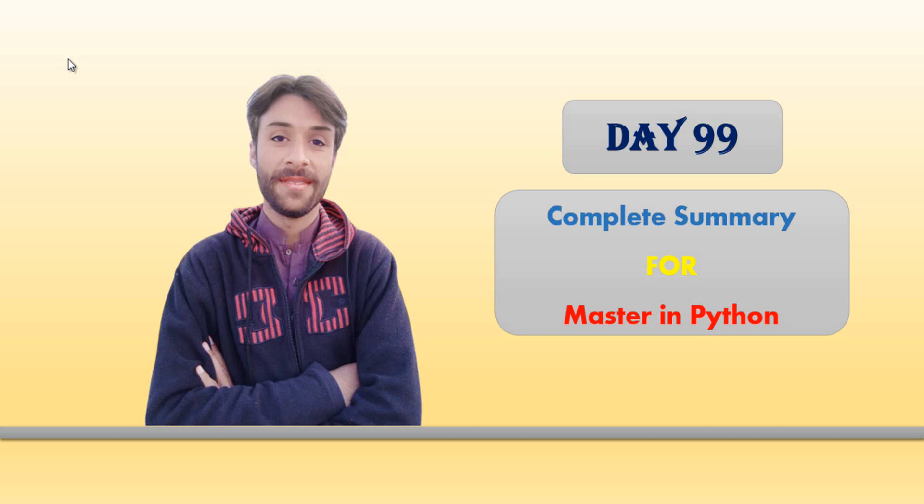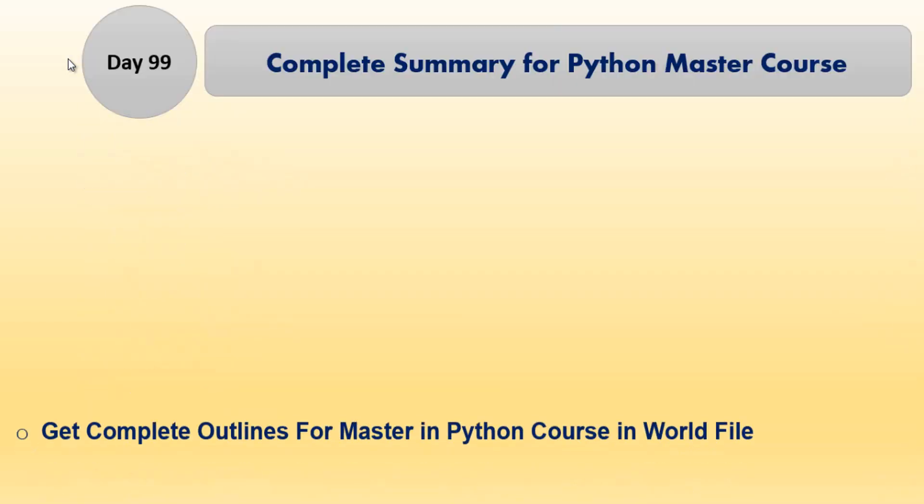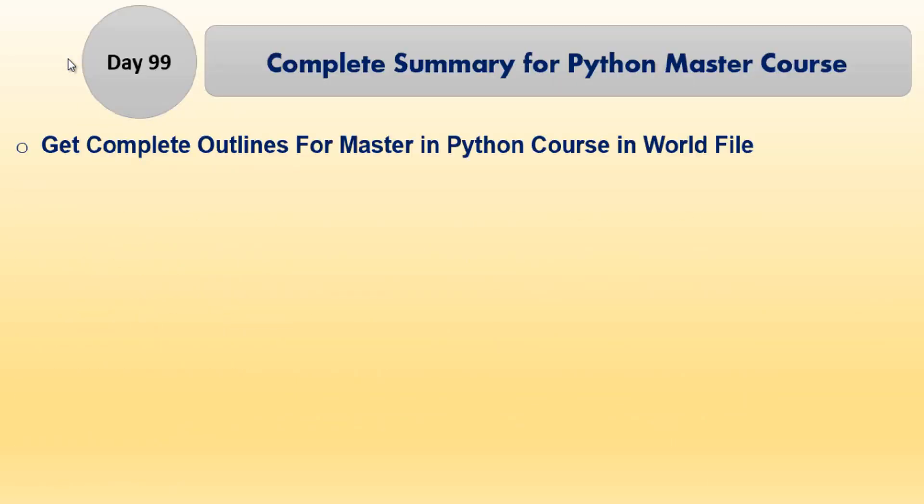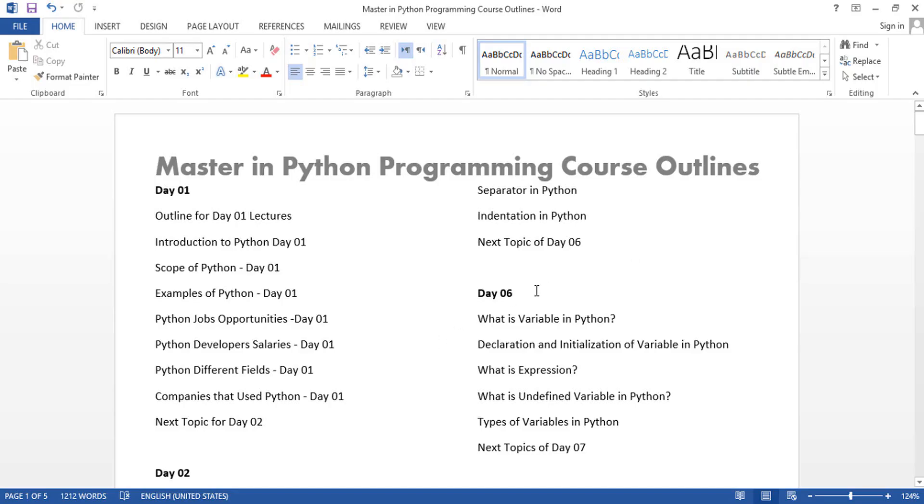In Day 99 I will share a Word file in which you will find a complete outline for this course from Day 1 to Day 99. I will share a complete outline for Master in Python course in a Word file.